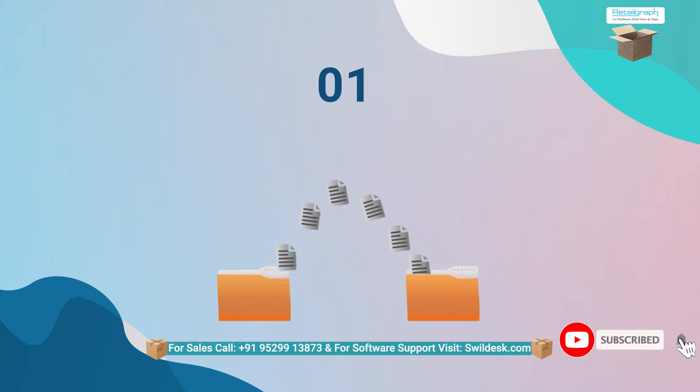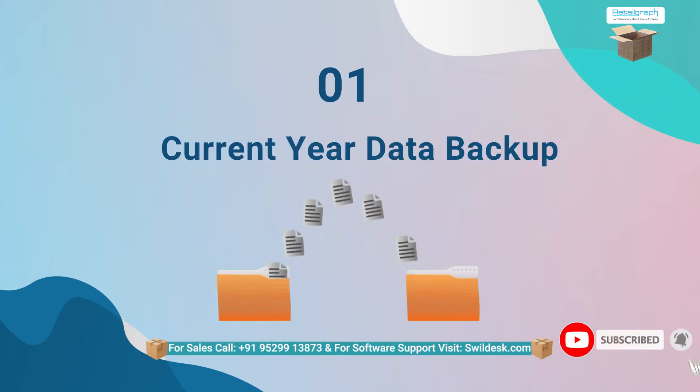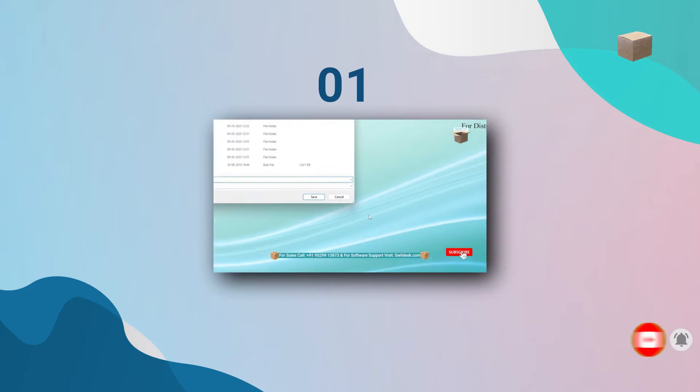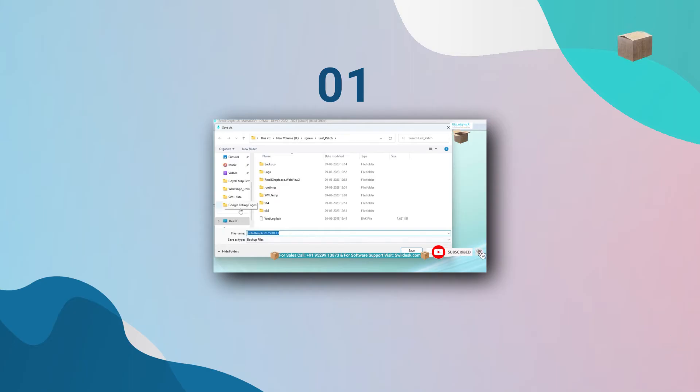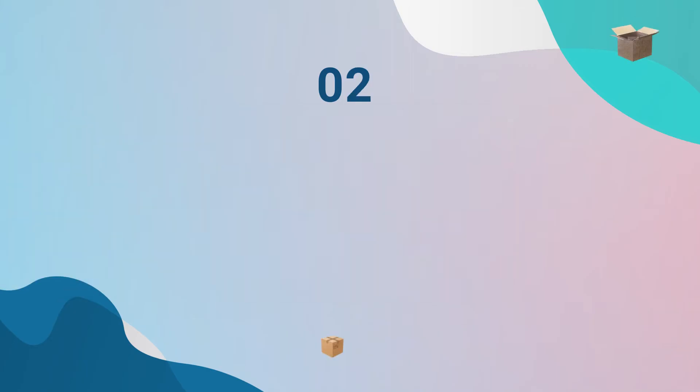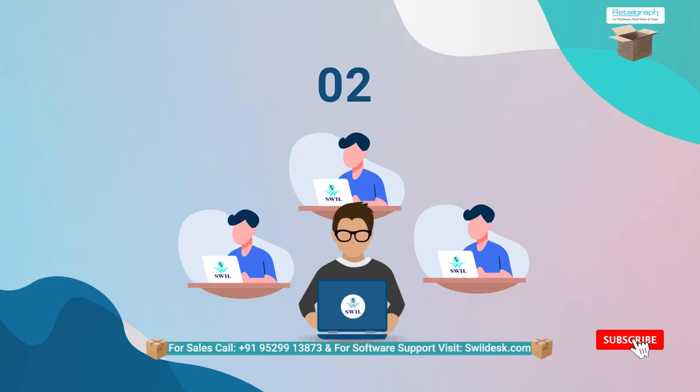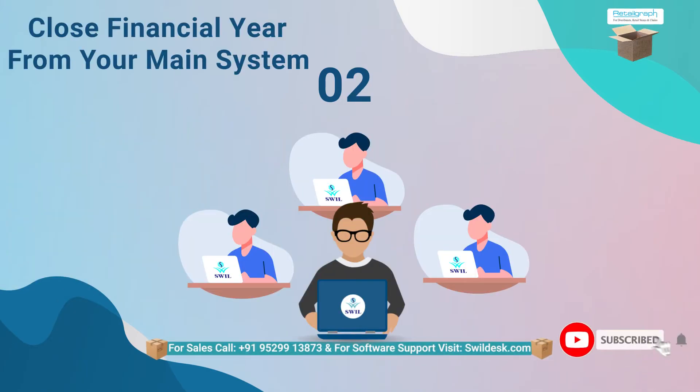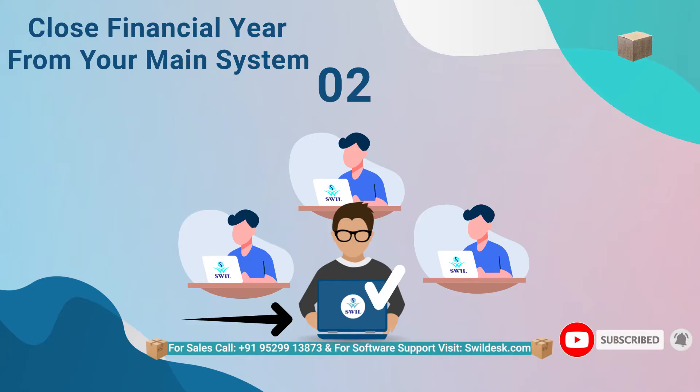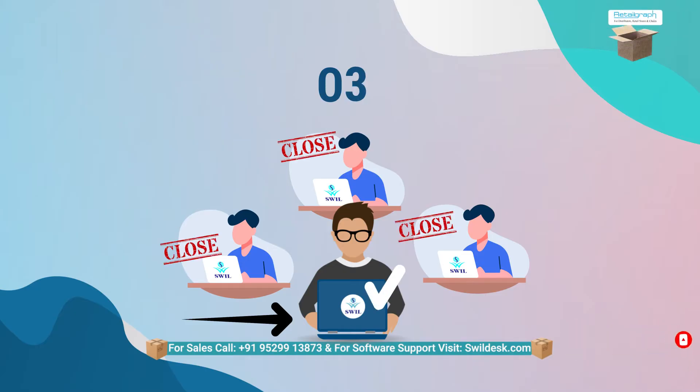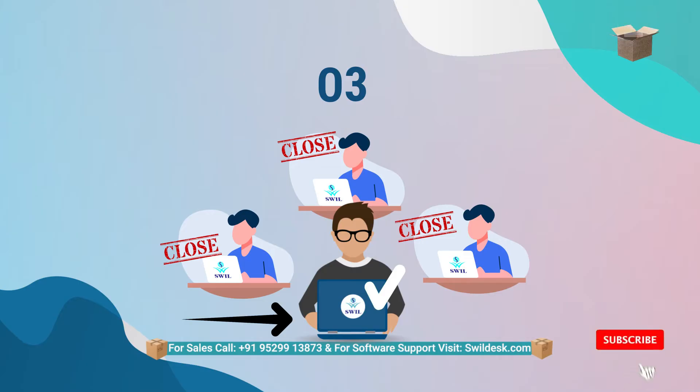Three things are important for this process. Number one is to take backup of your current year's data, which we have described further in this video. Number two, if you are a multi-user, then you will be required to close the financial year from your main system. And number three, RetailGraph should be closed on your other systems while closing the financial year.